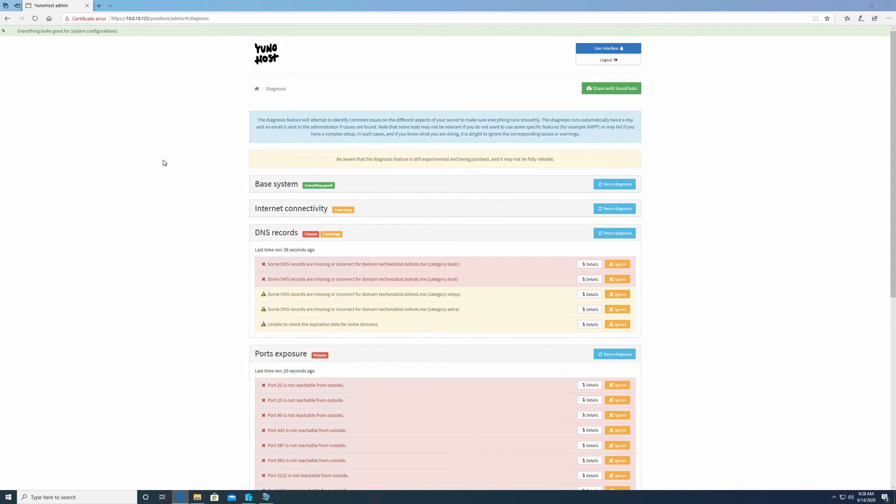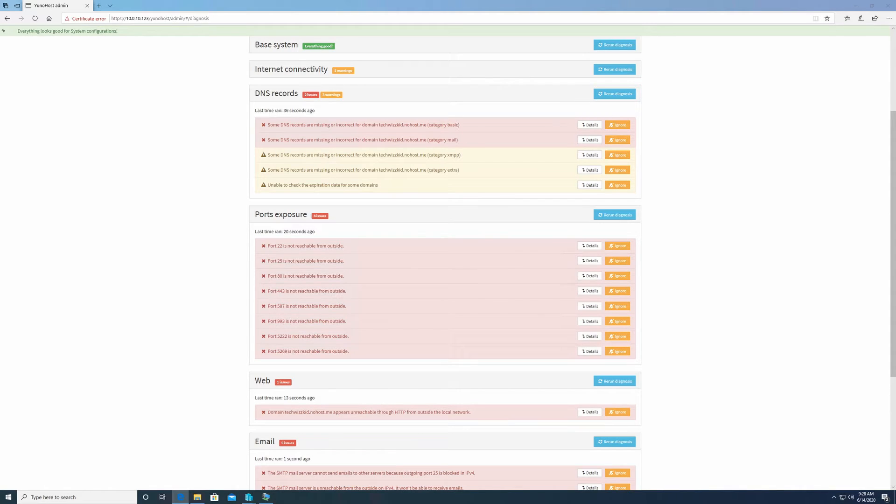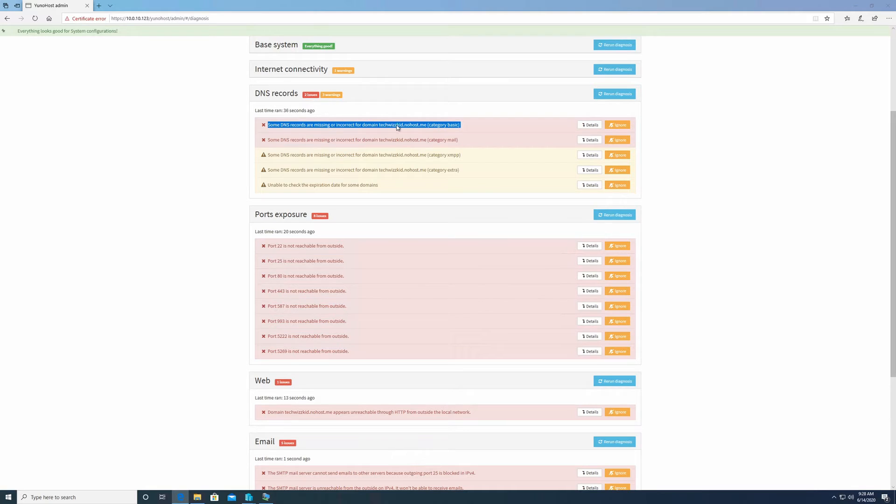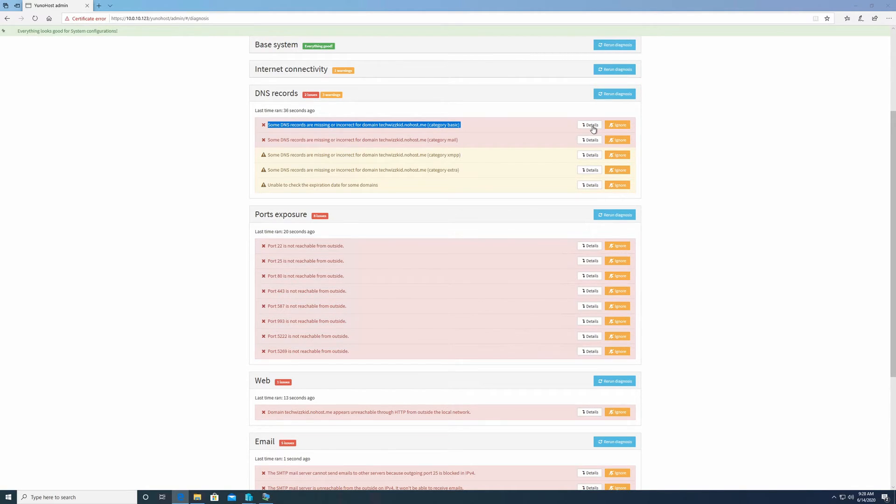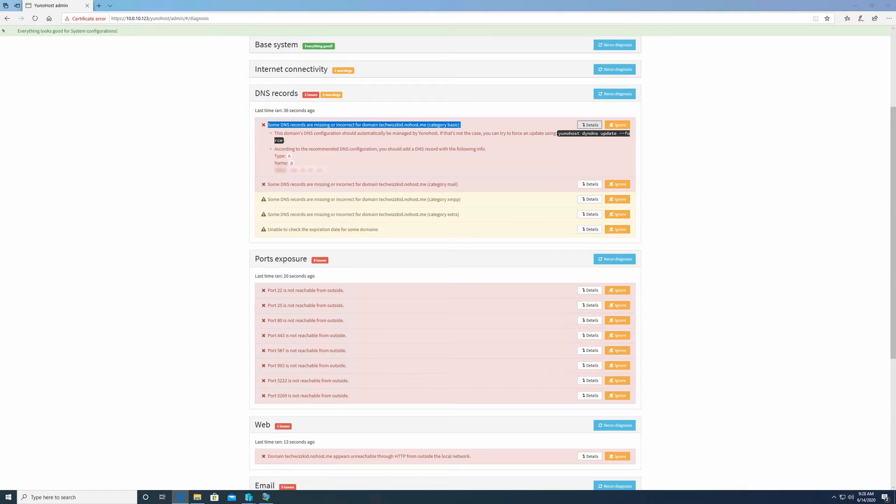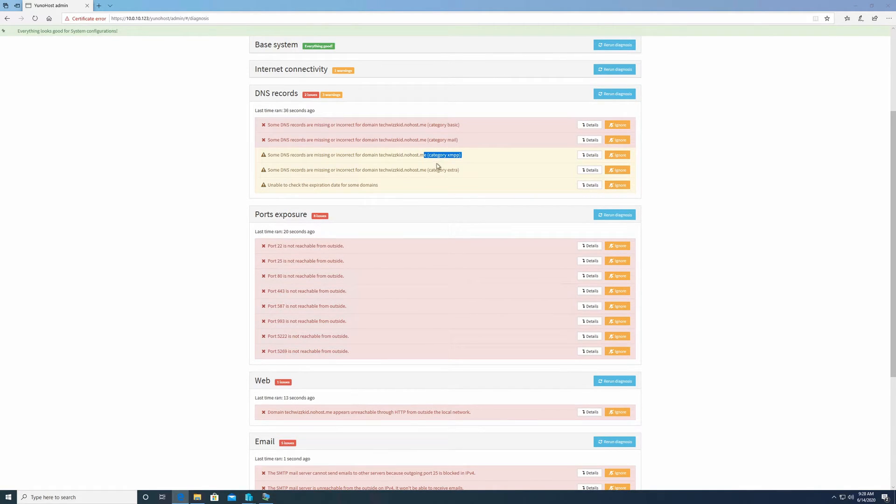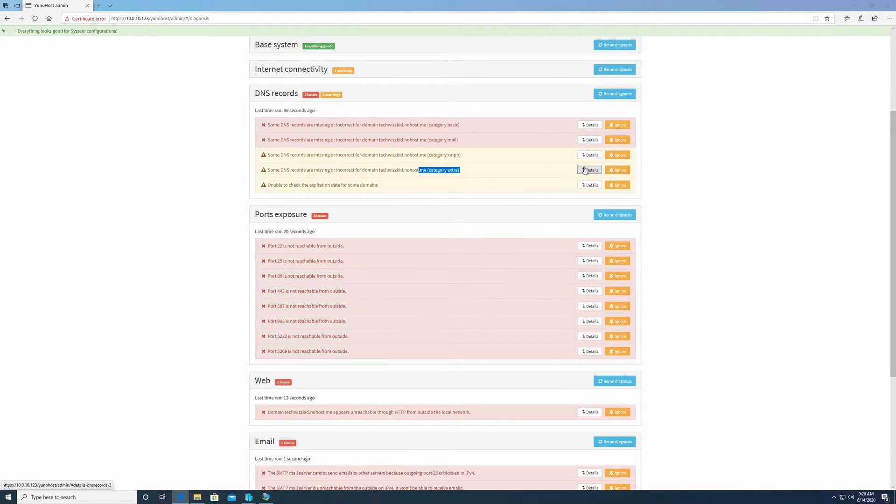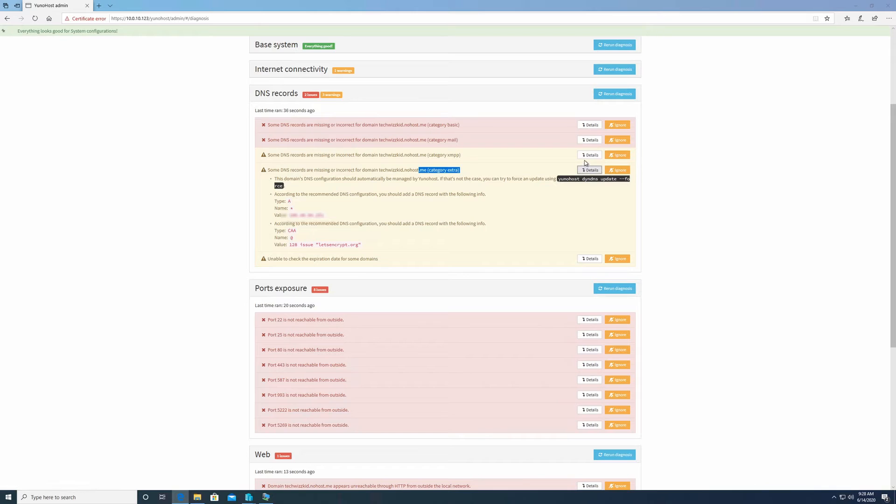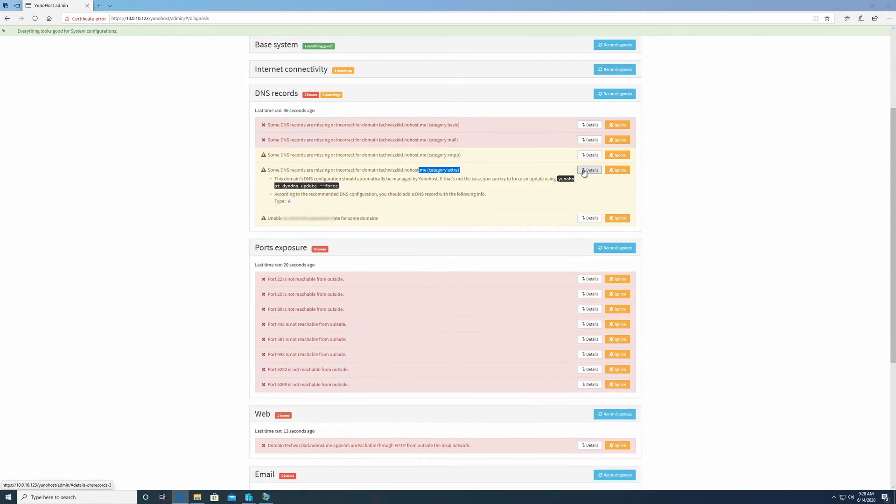So once that finishes, you may get a lot of red and yellow, and that's OK. Really, mostly what you need to worry about is under this heading here, DNS records are missing for your domain category basic. It may take a minute for the YunoHost dynamic service to update, but eventually it will and that should be green. Again, these other ones for XMPP or category extra, you may not actually need to do this.